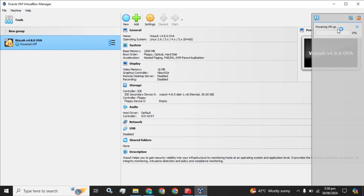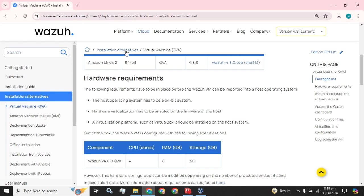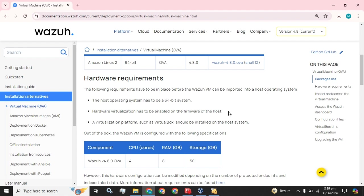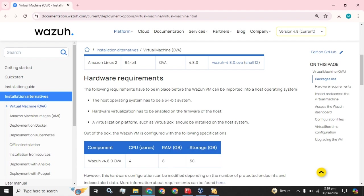Powering VM up. Until this VM gets started, I am going to tell you about the hardware requirements of this Wazuh OVA. The following requirements have to be in place before the Wazuh VM can be imported into a host operating system. The host operating system has to be 64-bit system - Linux, CentOS, Ubuntu, all of these were 64-bit. Hardware virtualization has to be enabled on the firmware of the host. A virtualization platform such as VirtualBox should be installed on the host system. I have this VirtualBox available on my system. And out of the box, the Wazuh VM is configured with the minimum default values.